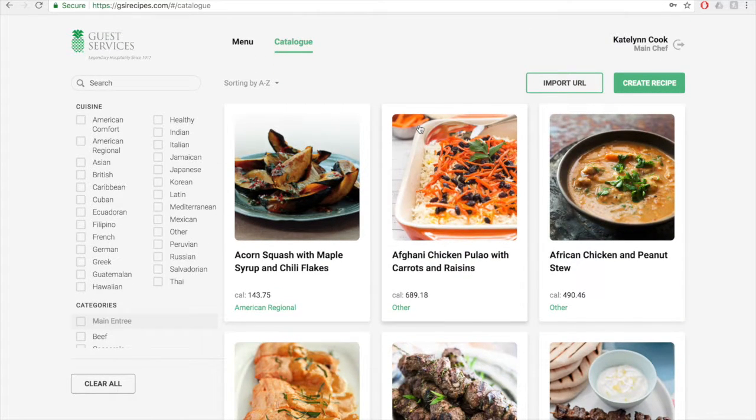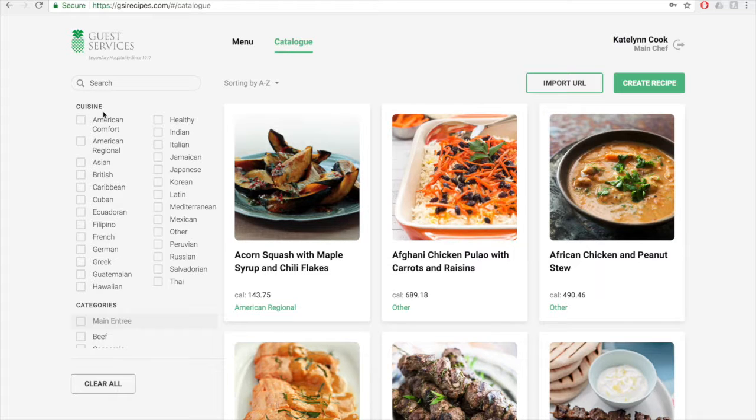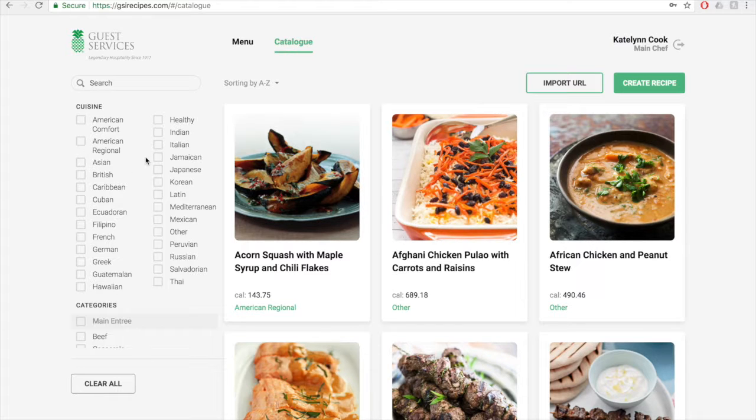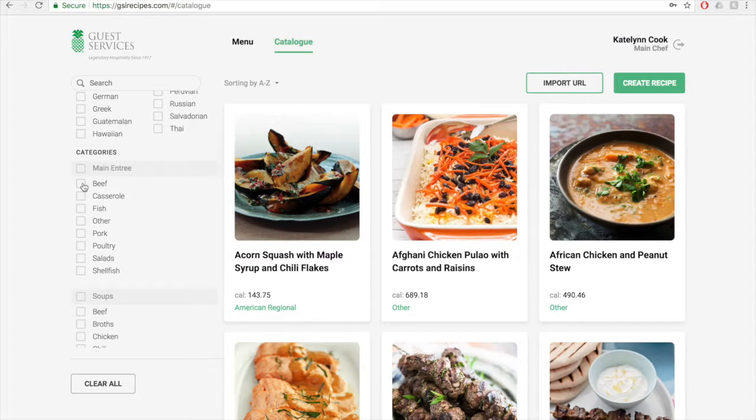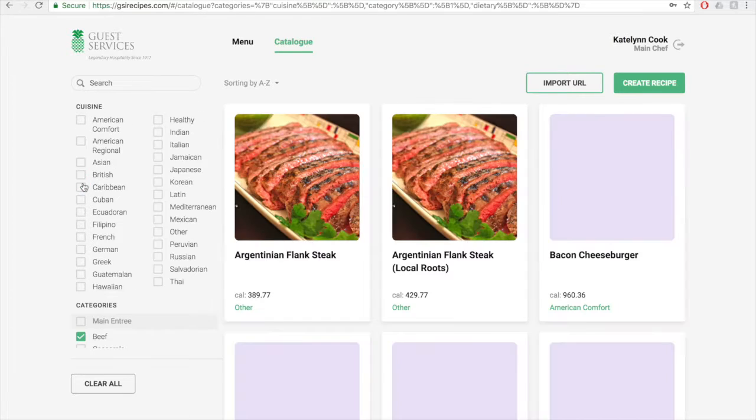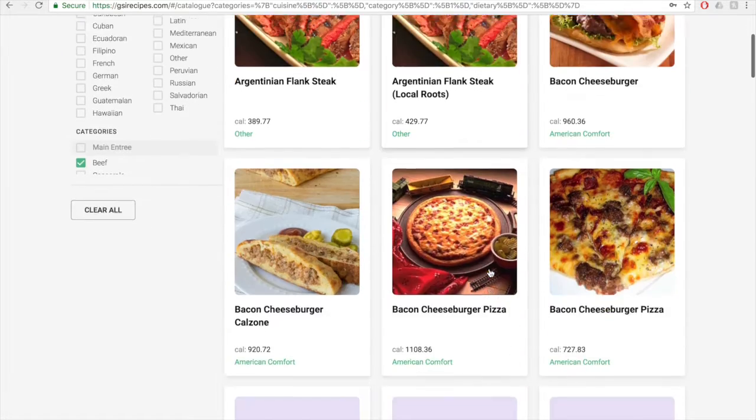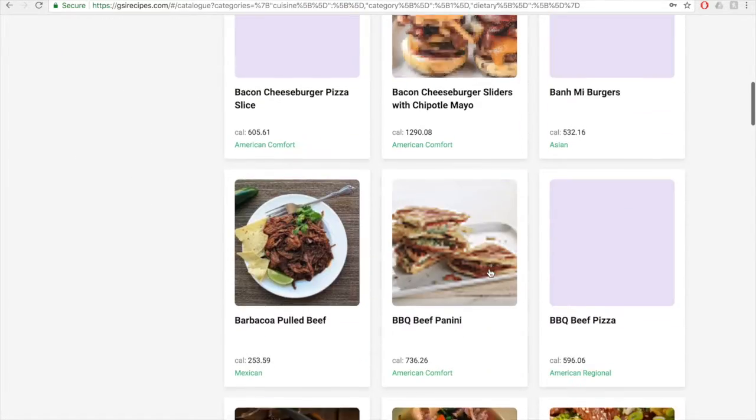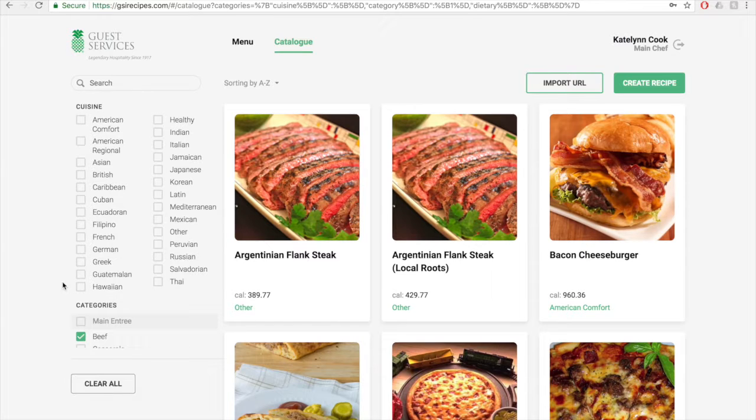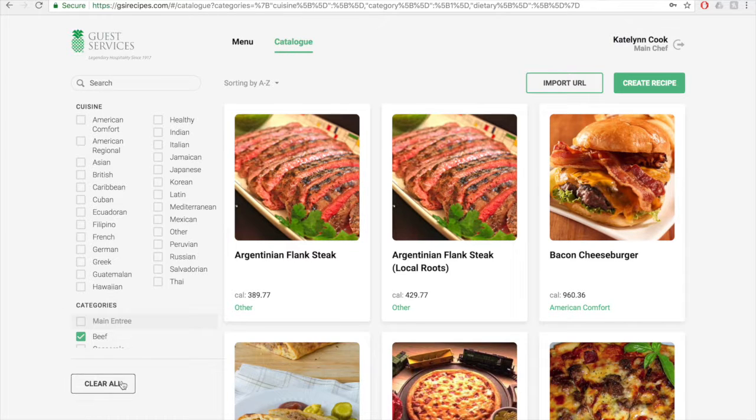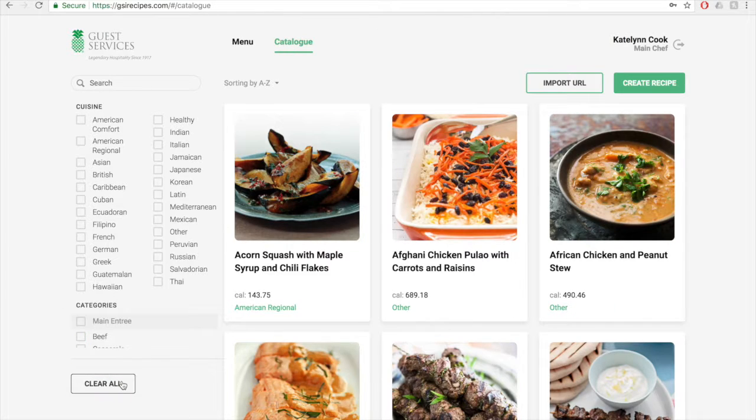You can filter the recipes by using the box on the upper left side of the page. Check a category box to bring up all the recipes for that category. So we can check beef entrees, and it'll bring up all the beef entrees currently in the system. To uncheck any categories, hit clear all, or simply uncheck the box.